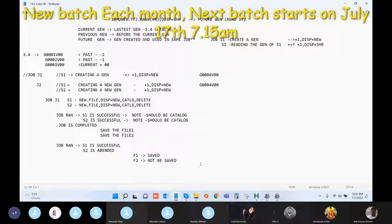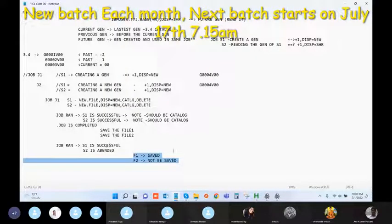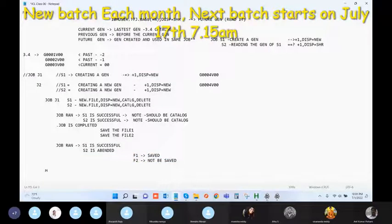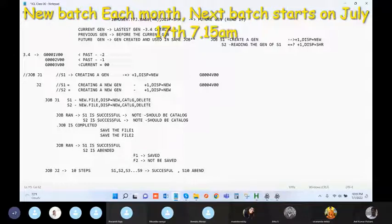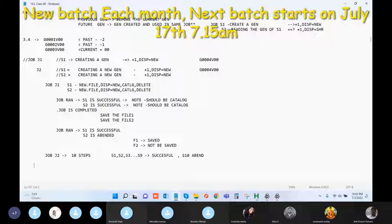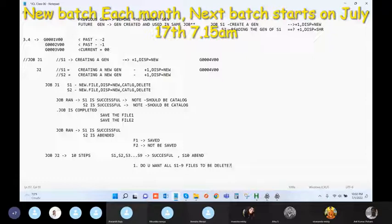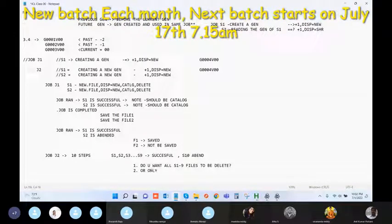Now let me give you the correct answer. Consider job J2 with 10 steps — step one through step nine all successful, and step 10 got abandoned. If you were designing the system, would you want all nine files from steps one through nine to be deleted? Or should only step 10 be affected? What do you think?